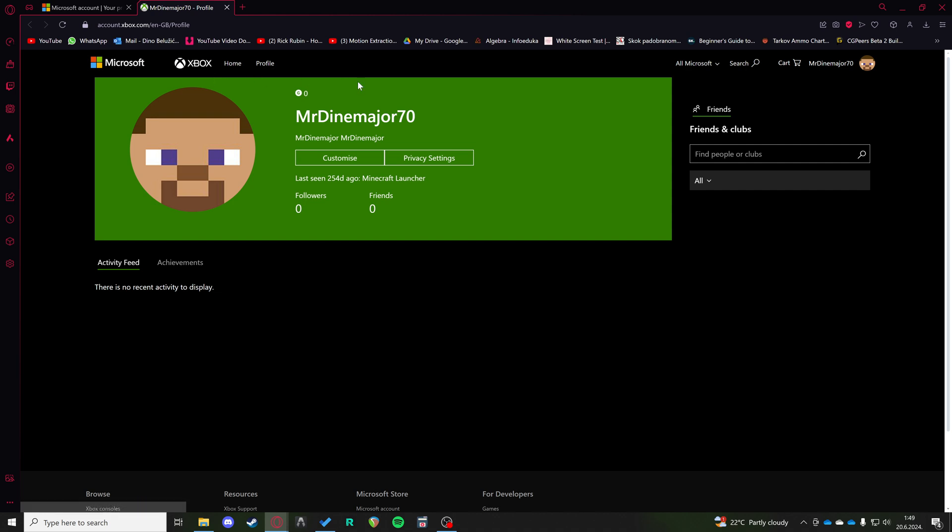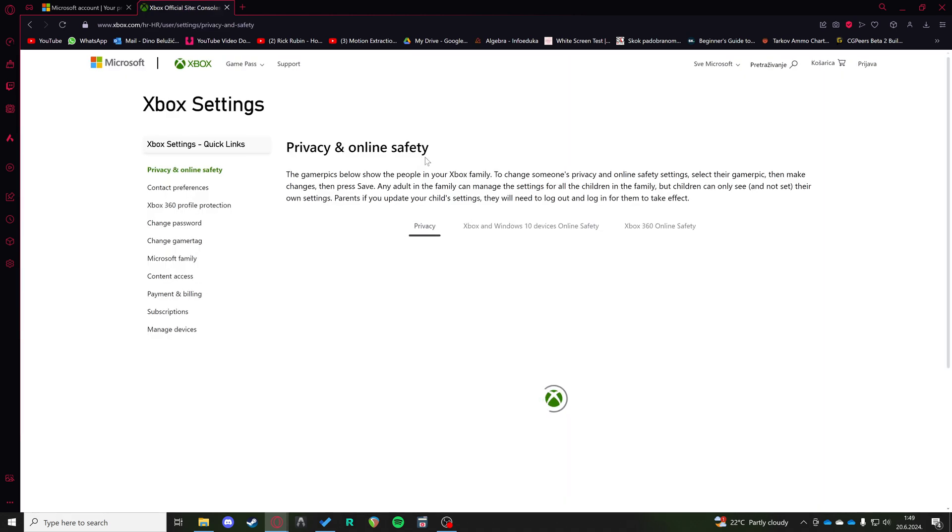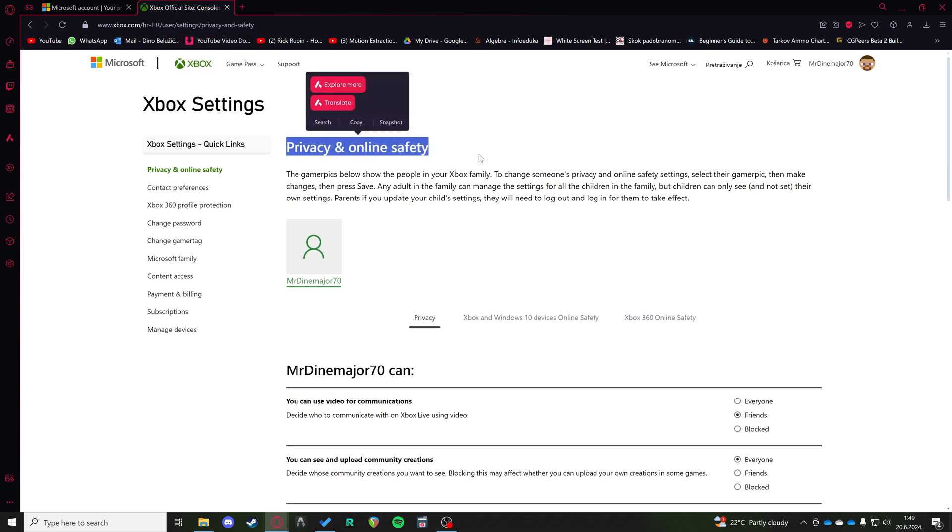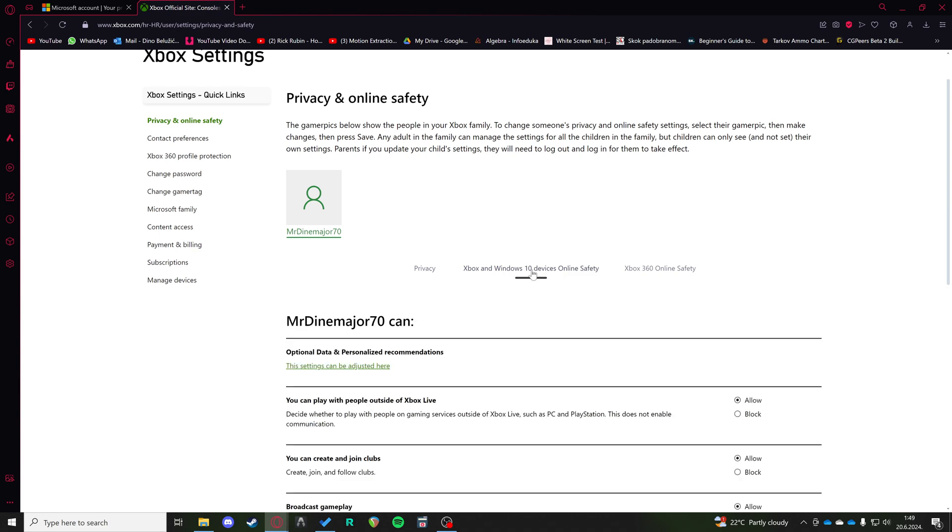Then when you're at your Xbox profile, you want to click on privacy settings. After you're here on Xbox privacy settings, privacy and online settings, you want to click on the second tab, Xbox and Windows 10 devices online safety.